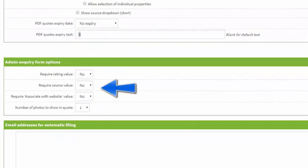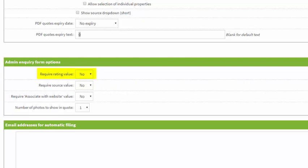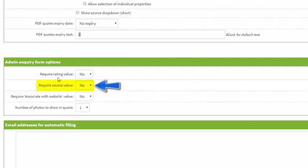Next we've got the admin inquiry form option, so this is how you can customize the admin inquiry form. That's the form that you would use to add an inquiry on behalf of a guest, for example if you've got them on the phone. You've got similar options here to your admin booking form - you can choose to require a rating value and require a source value.